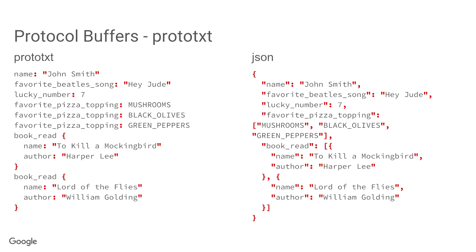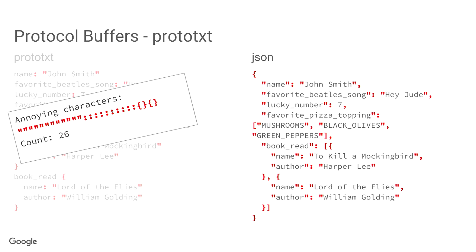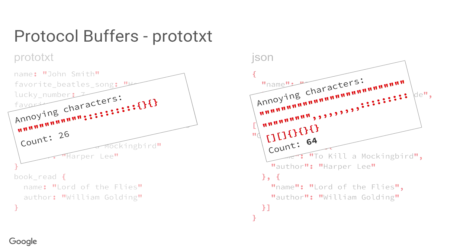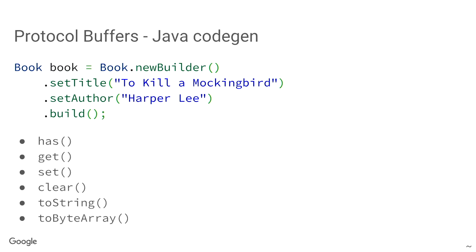Now, the prototxt format, anyone ever seen it before? Okay. So, I marked the annoying characters in red. Annoying characters are the characters you don't want to deal with, because you just want to deal with the actual data. Now, if you compare it to JSON, there's actually many, many more annoying characters, and there's more types of them. For example, there's commas, and there's parentheses. There's two types of parentheses instead of just one. So, it's just built to kind of confuse you just enough to not be able to parse it later.